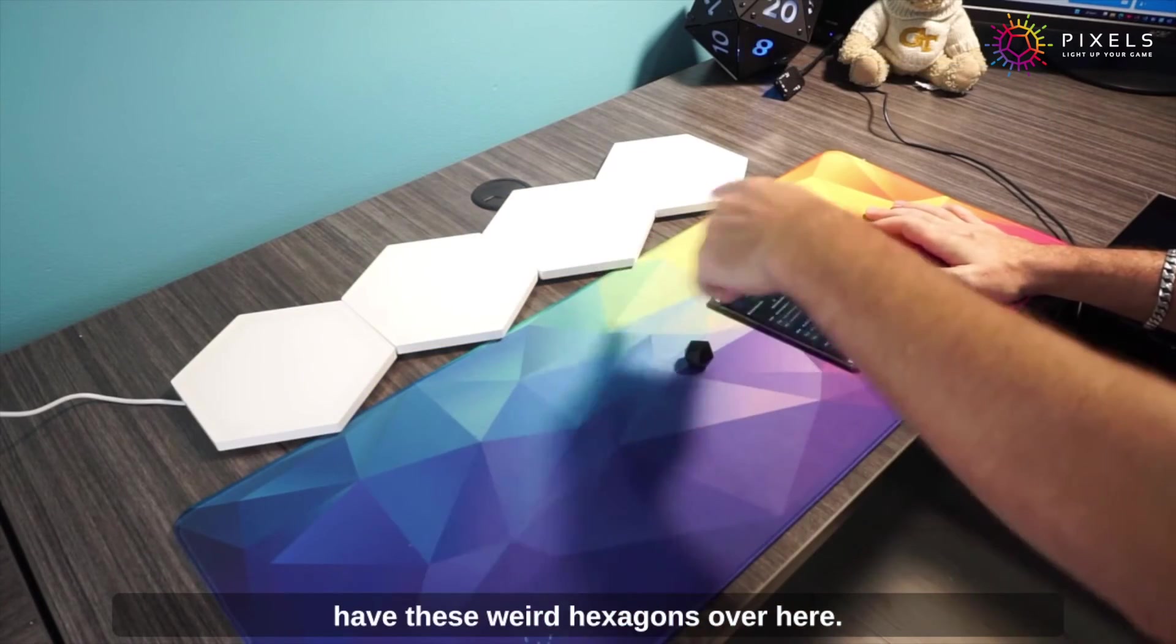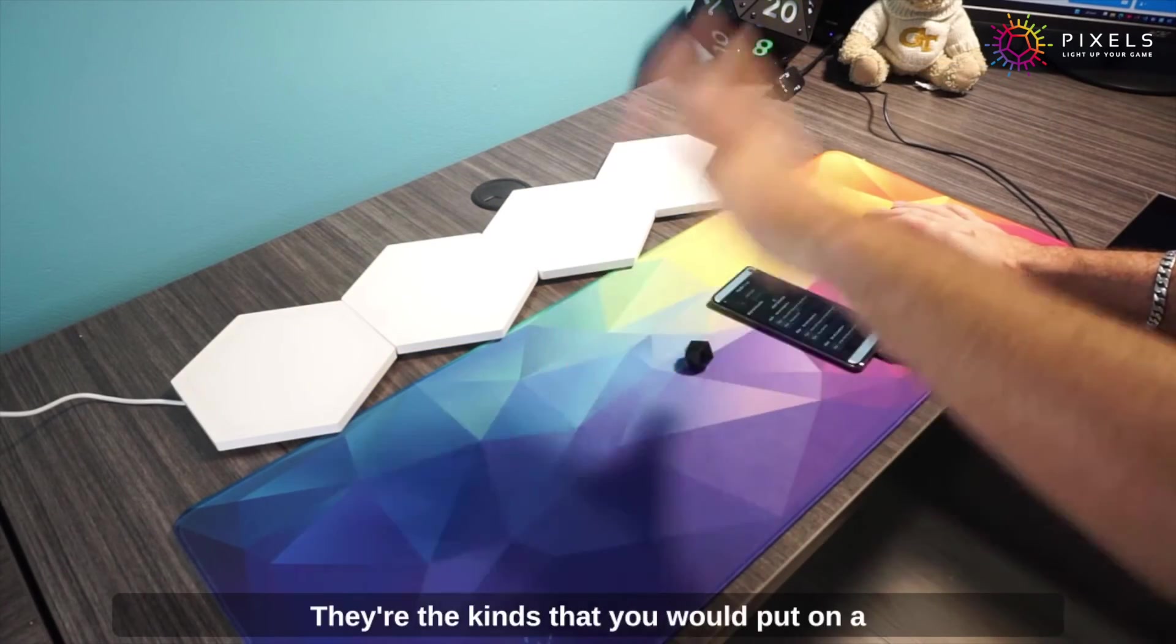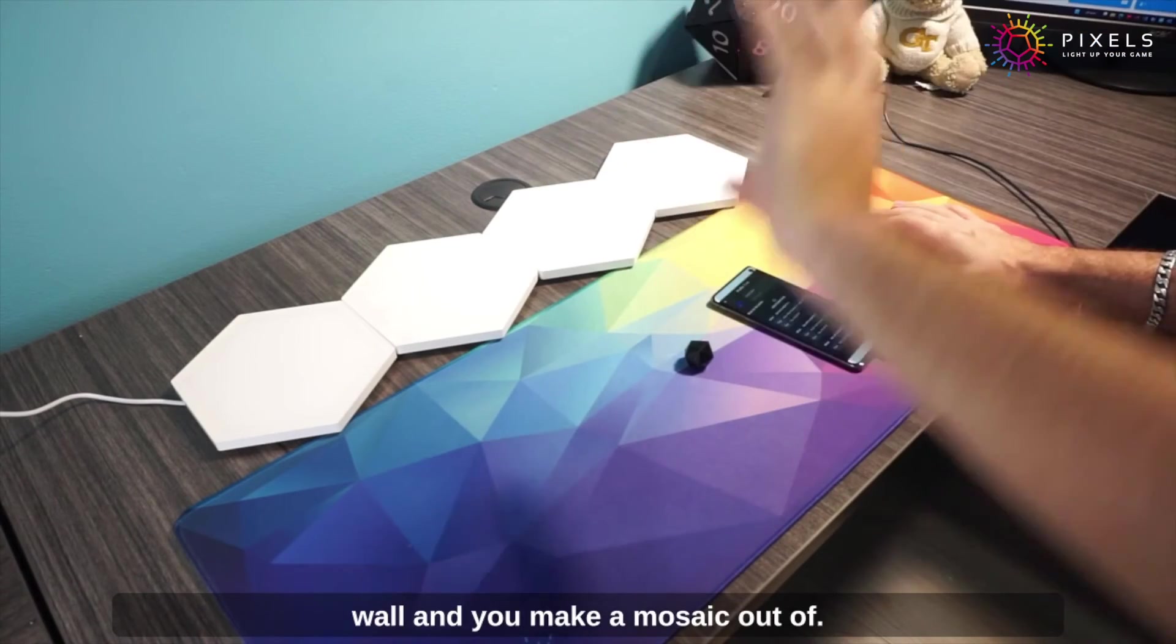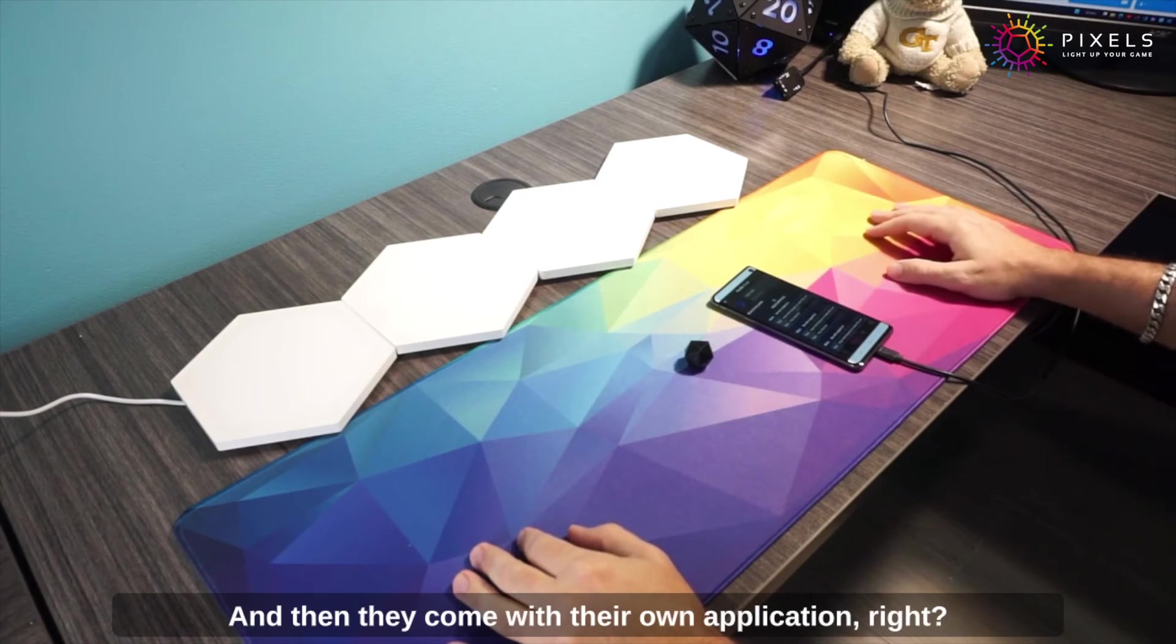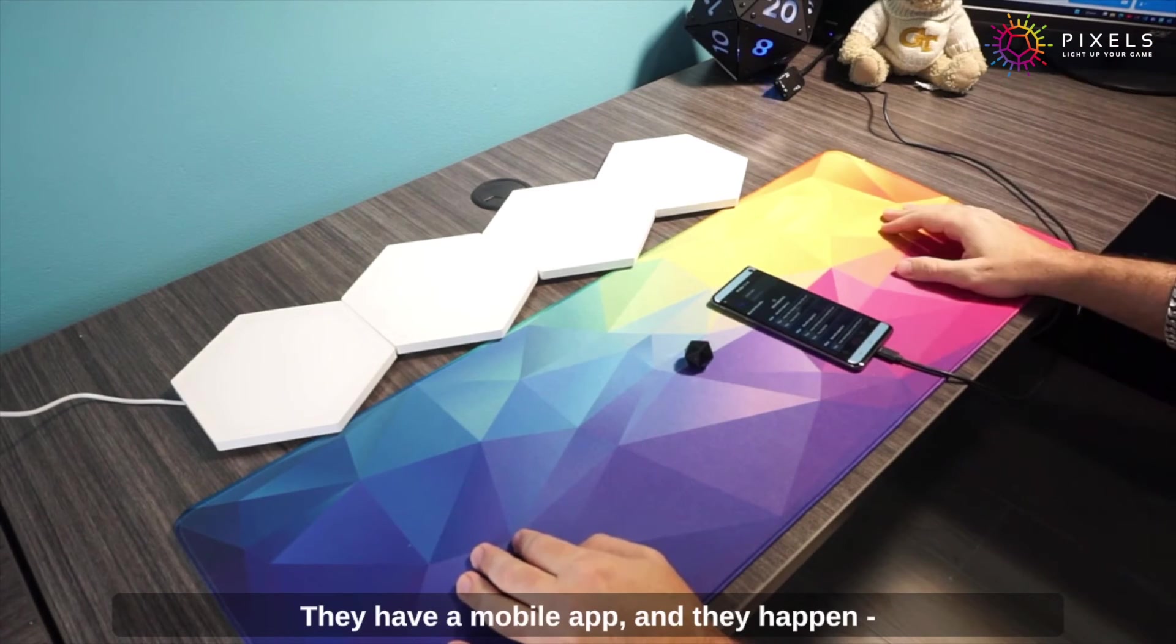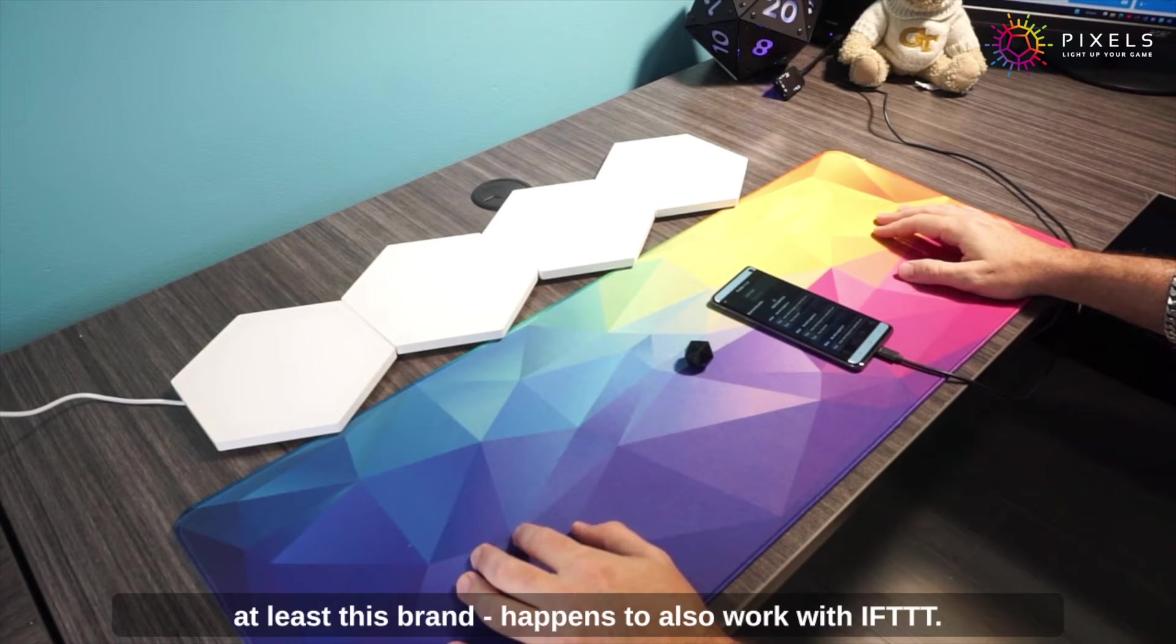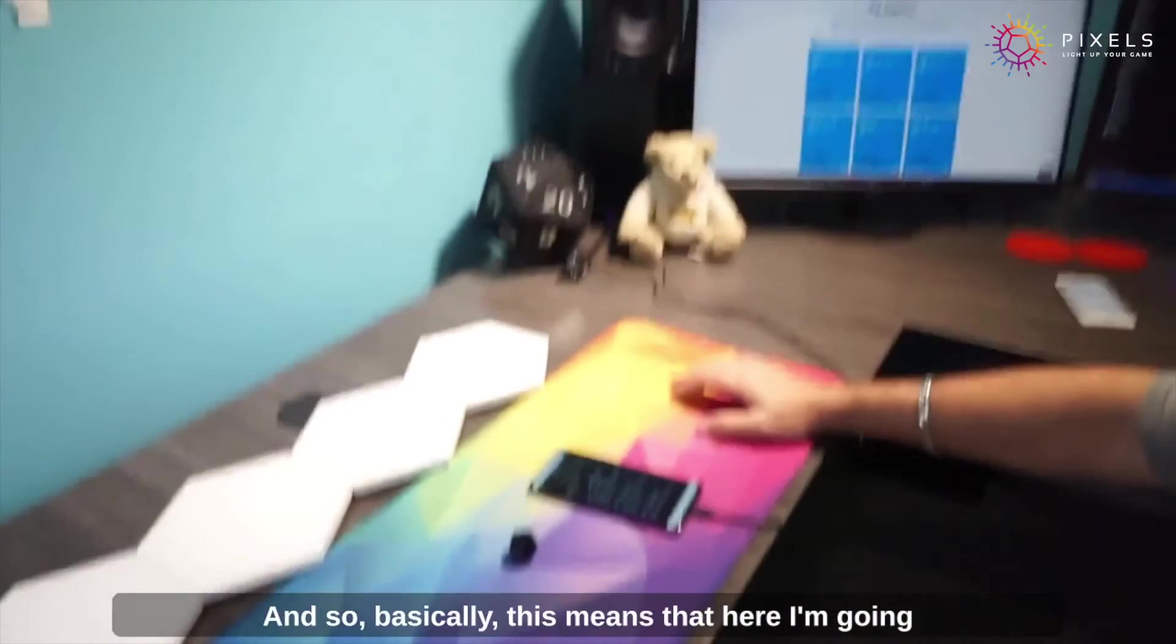That's why I have these weird hexagons over here. These are light panels, the kinds that you would put on a wall and make a mosaic out of. They come with their own application and they happen—at least this brand—to also work with IFTTT.